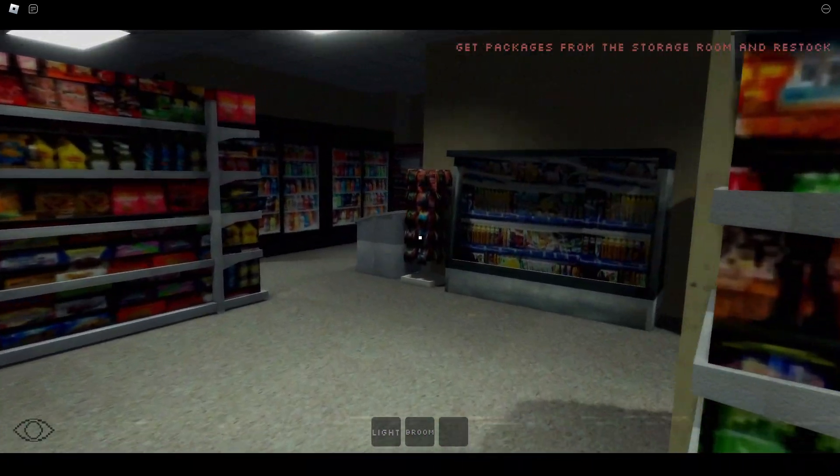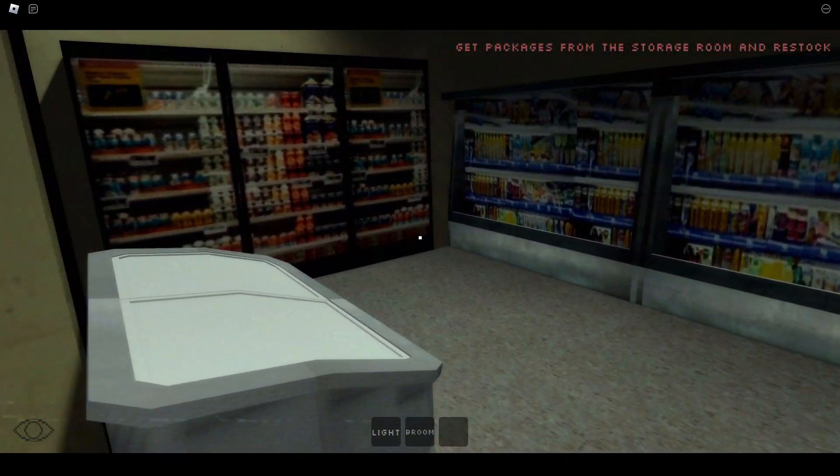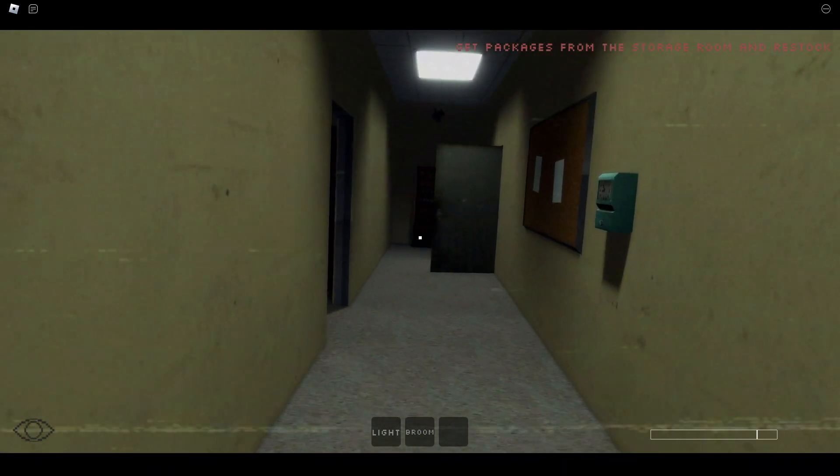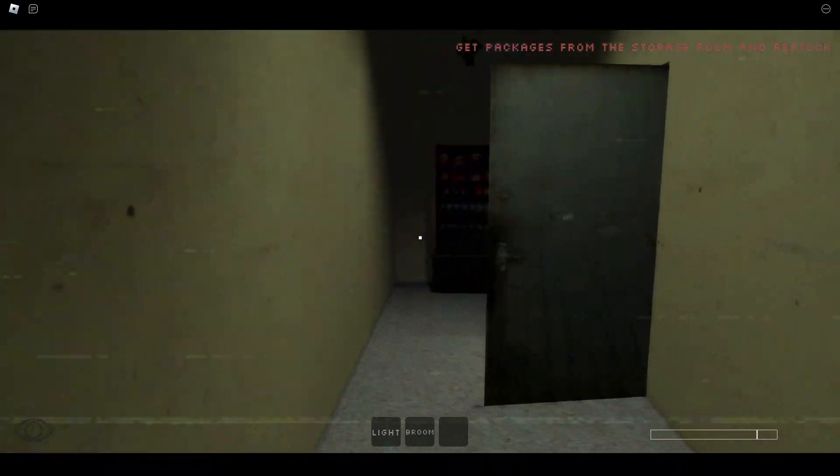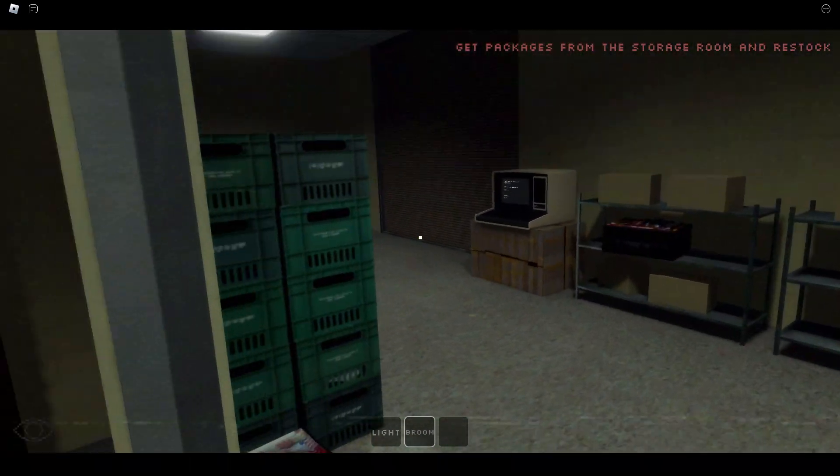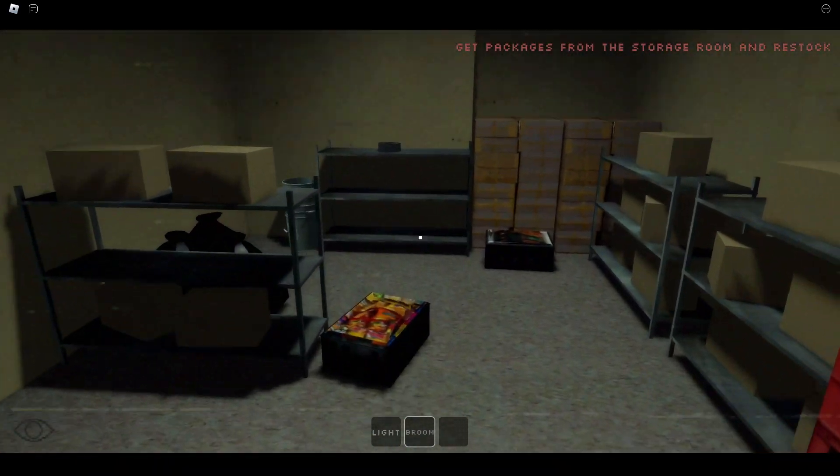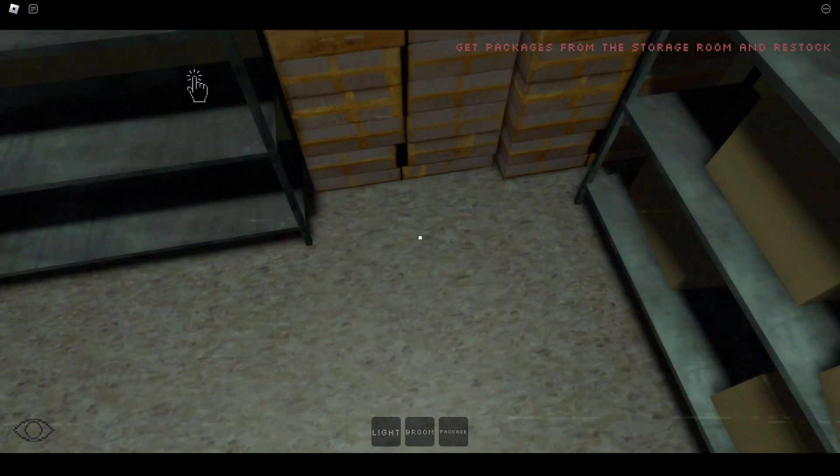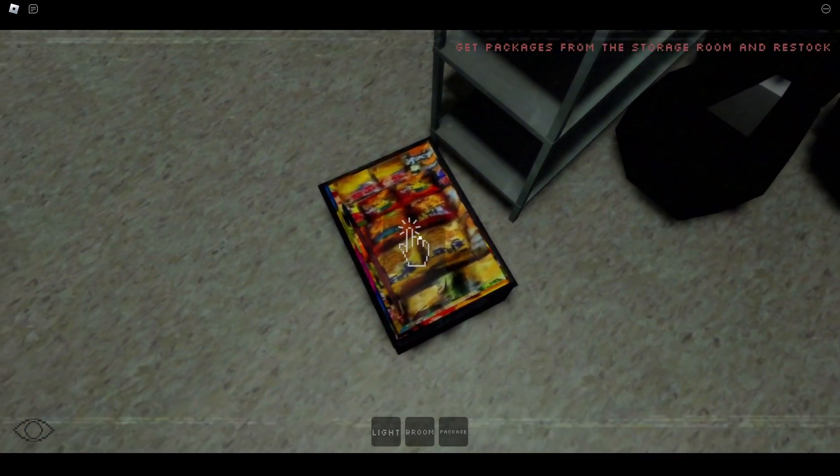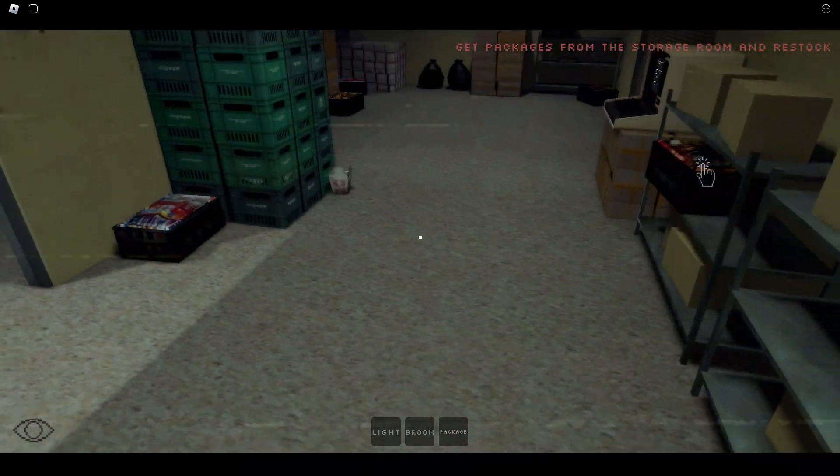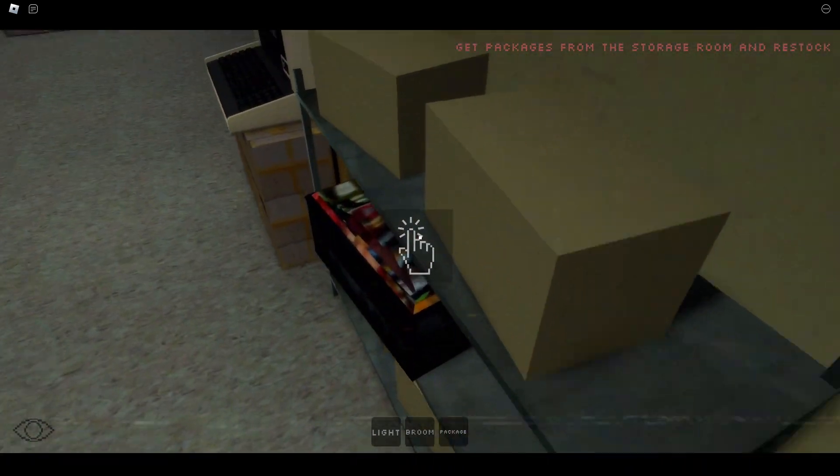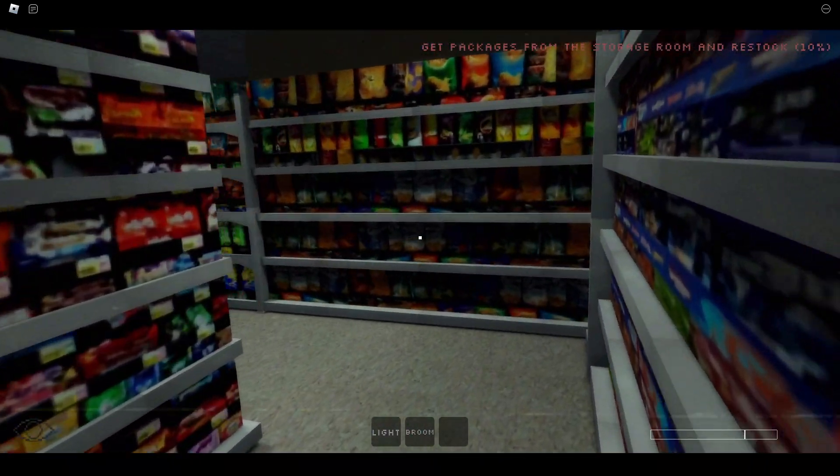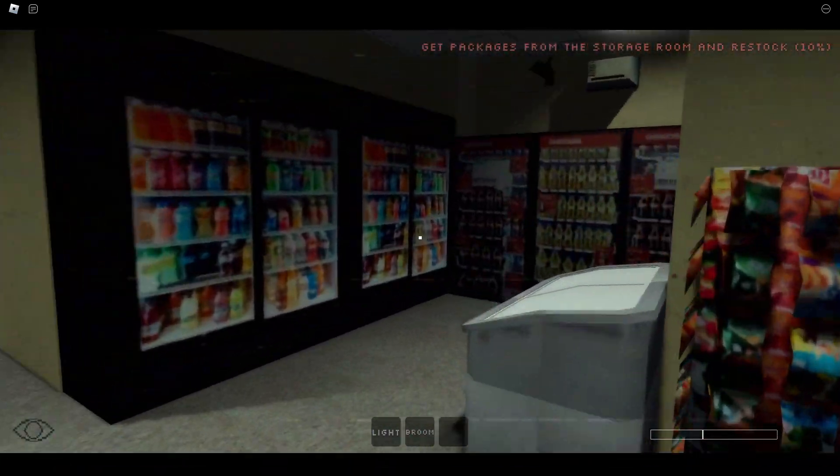You already know something's gonna be in the storage room. 100% something's gonna be in here. That's the bathroom. I'll fight him with my broom. Hey, buddy. Where's that? These are the packages. The other packages. Restock. What am I supposed to restock? Oh my God. I'm only 10%. I have to restock all the packages. You're kidding me, right?